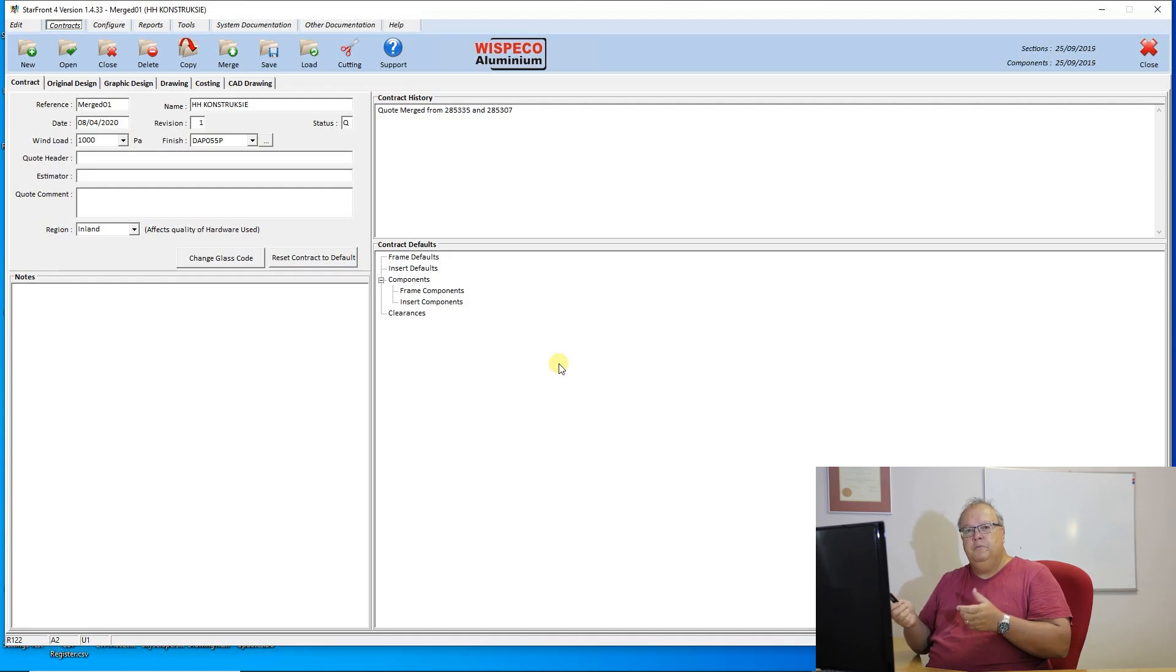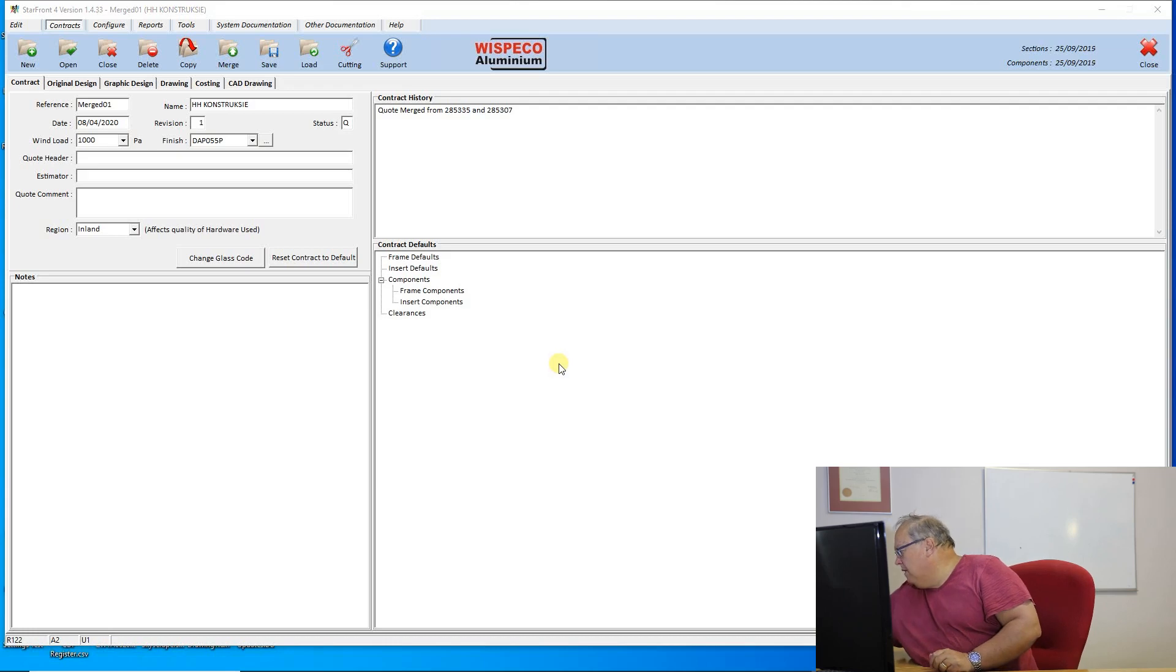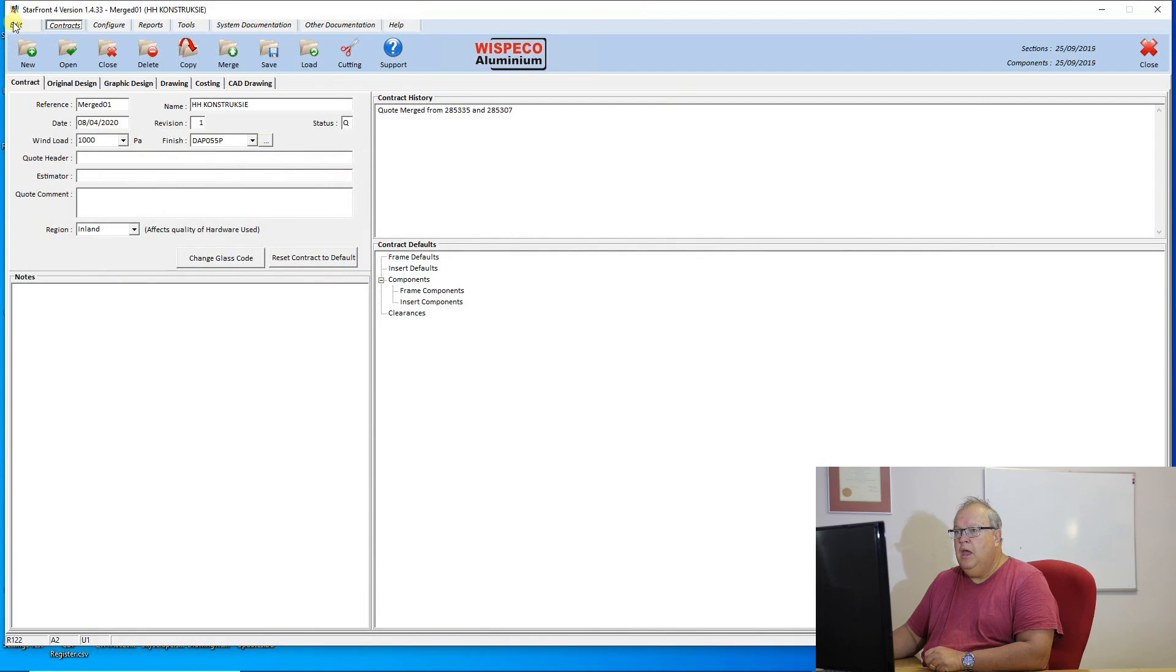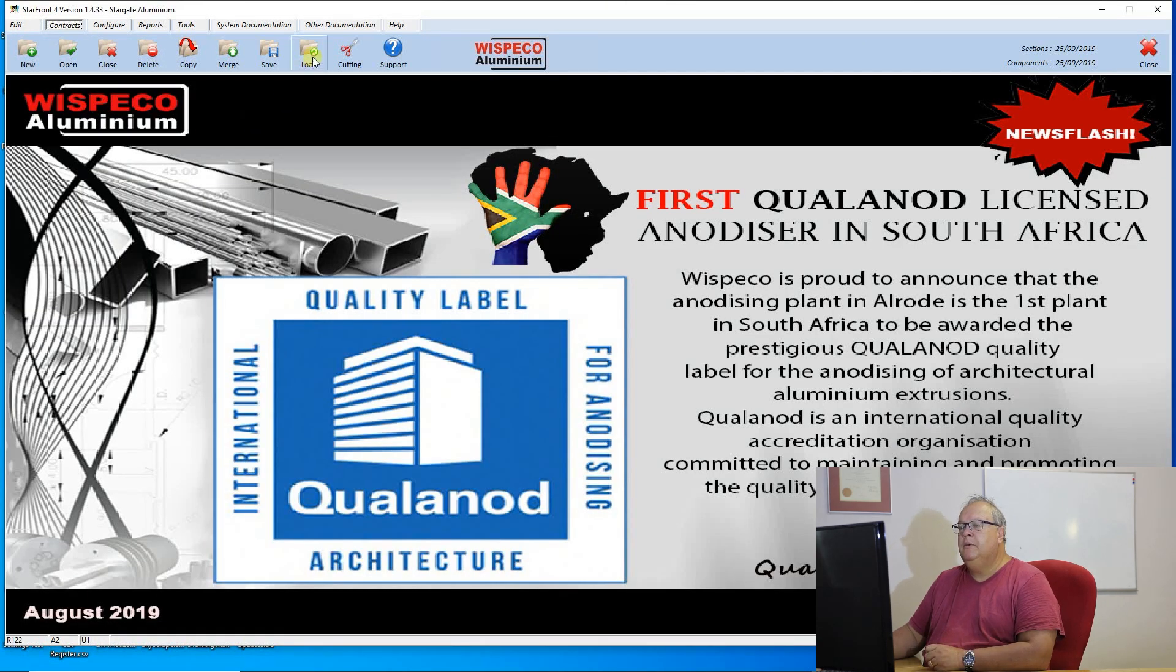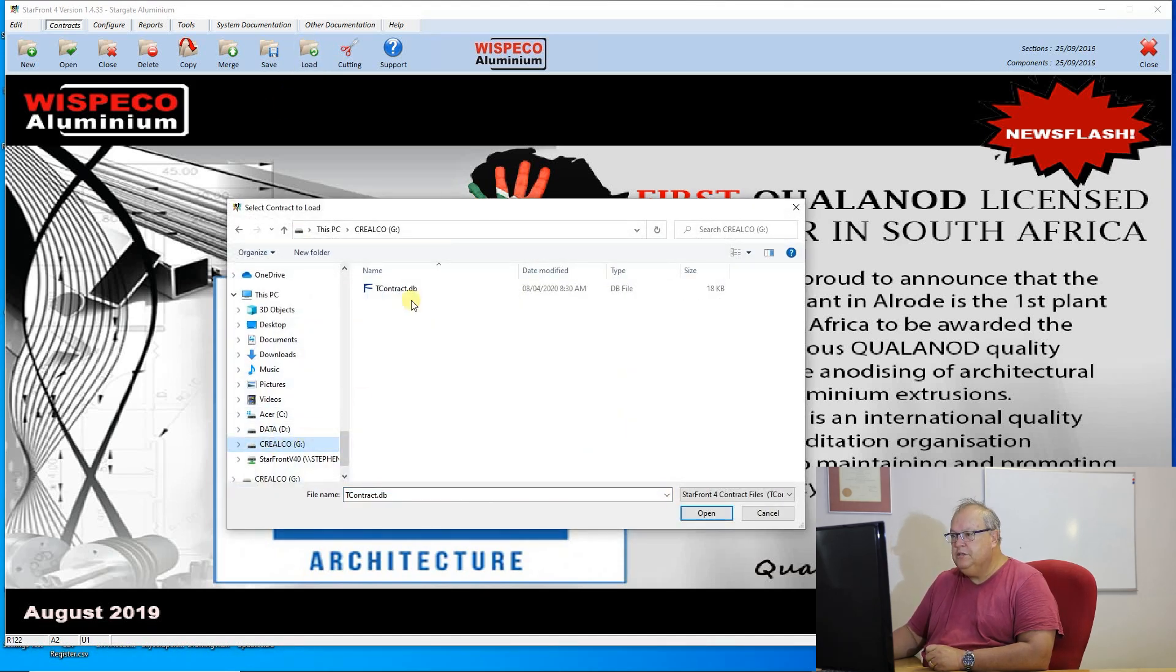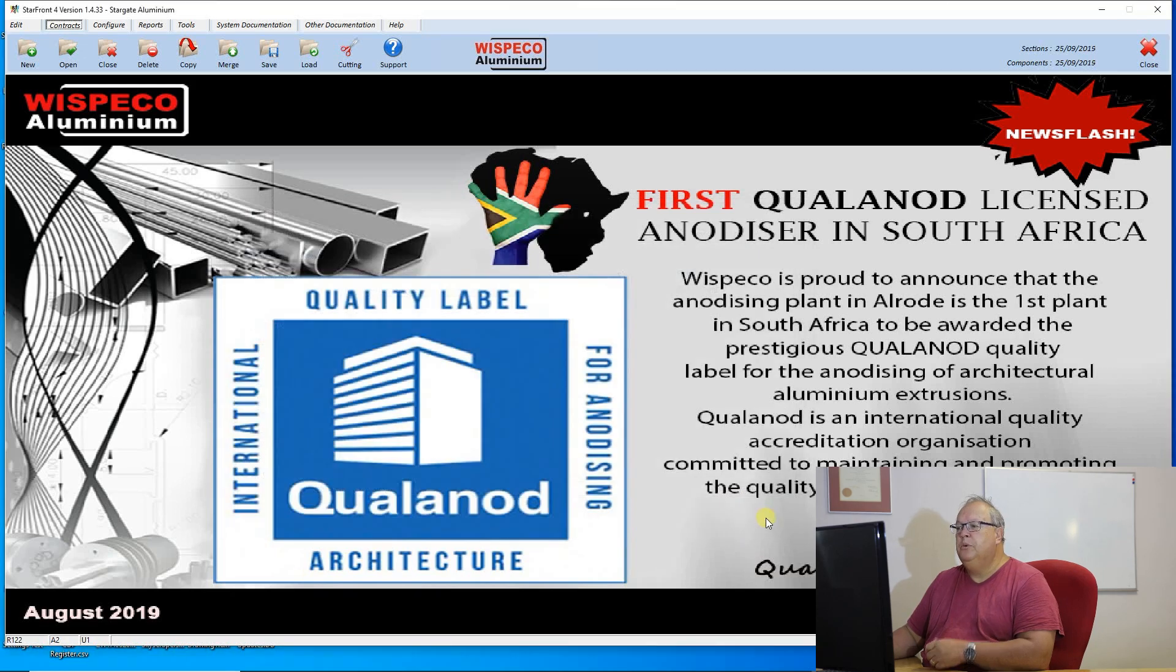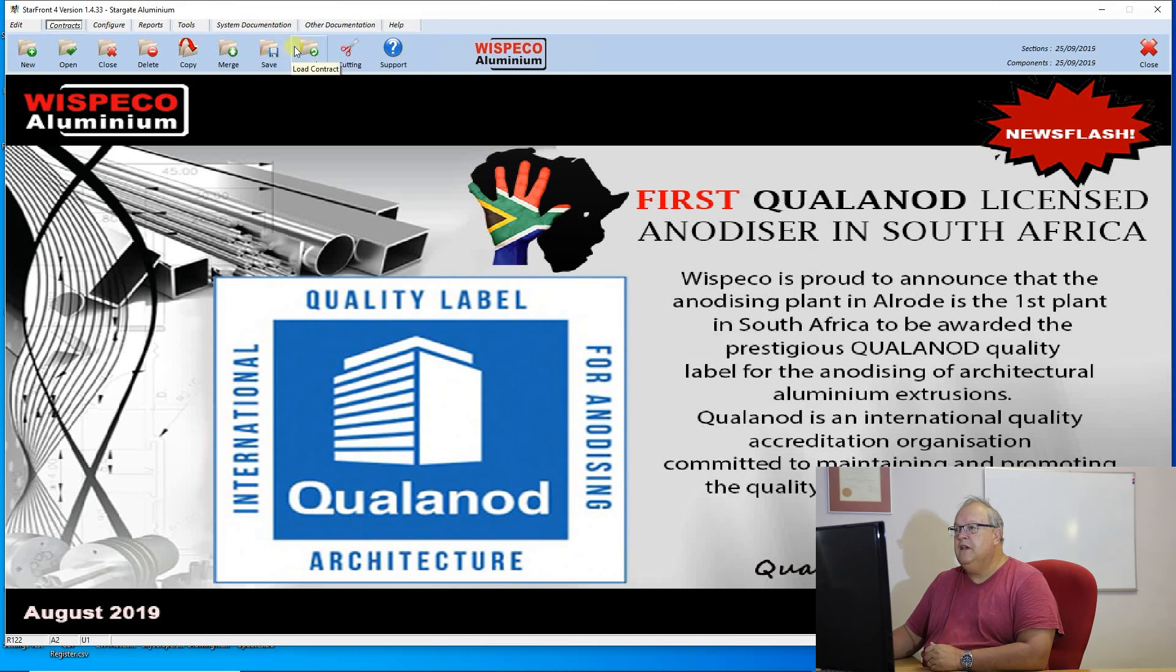Now what happens is if I remove my flash stick from my machine I can take this flash now with me home. Take this flash stick, pop it into my computer at home and just close this contract. Now I'm on my computer at home, I use the load button and navigate to my flash stick. There will be the contract which was created by the 8th of the 4th of 2020 and I can just say load that contract and it will put that contract back onto my machine. So that's the save and the load.